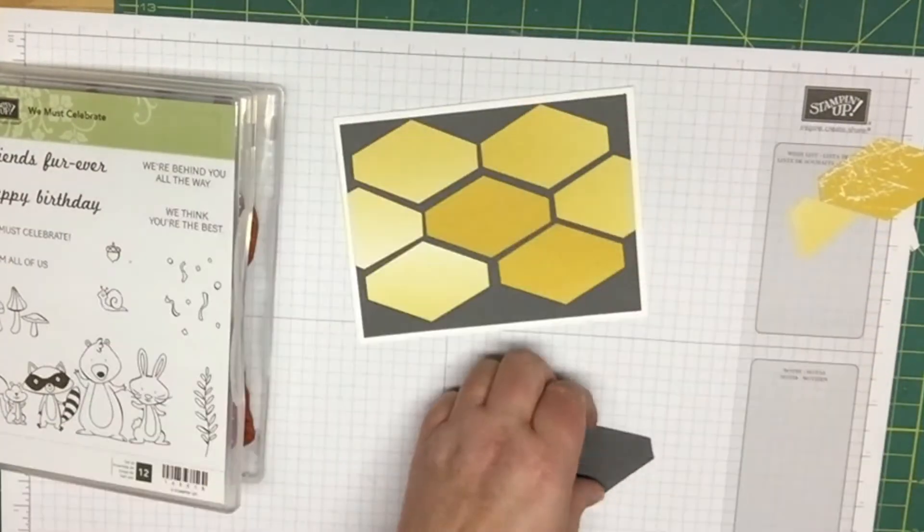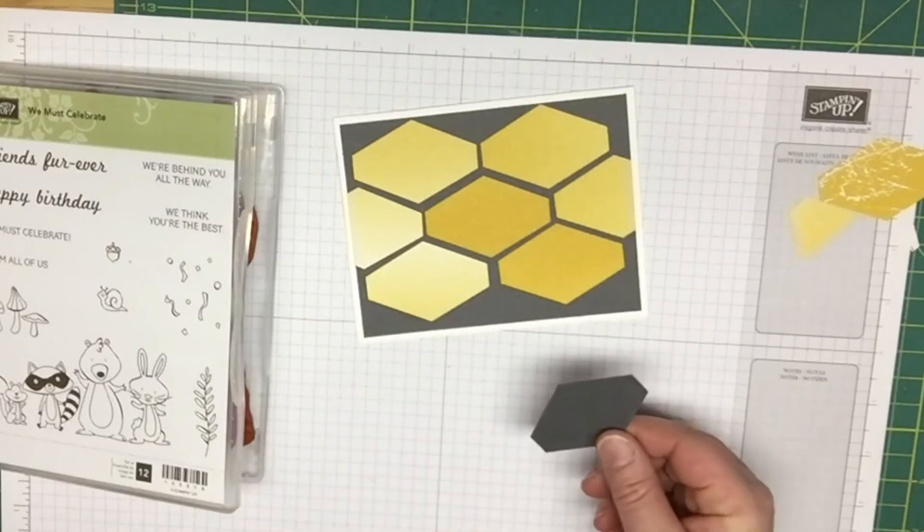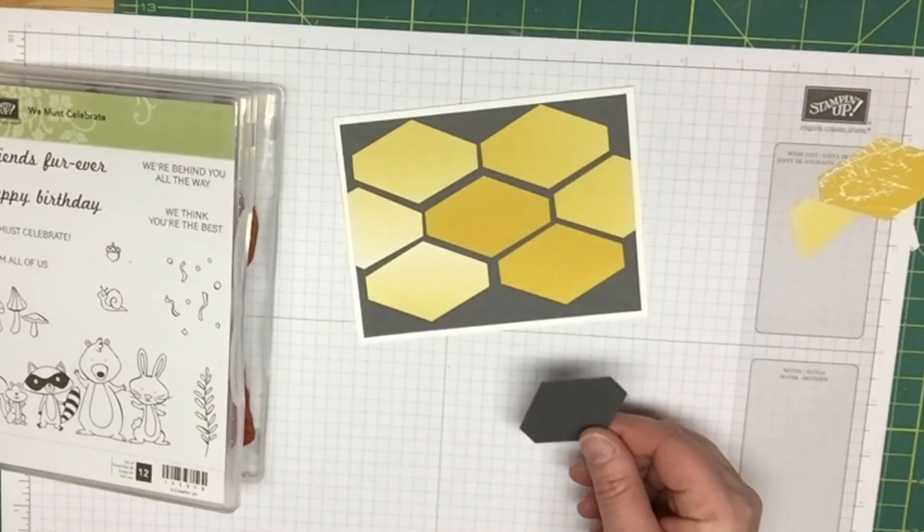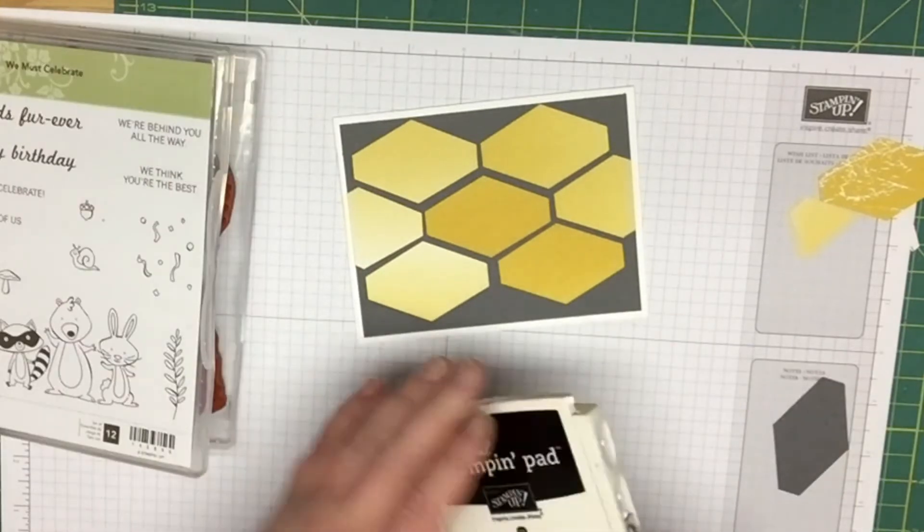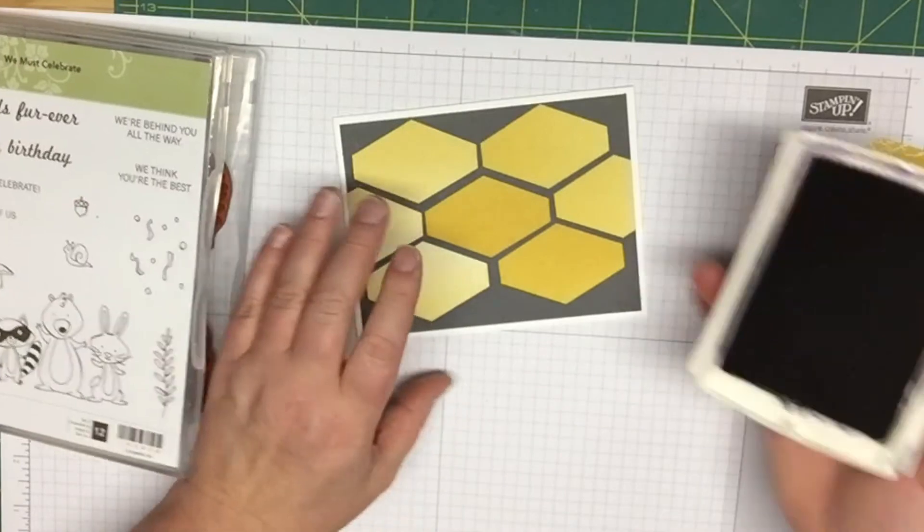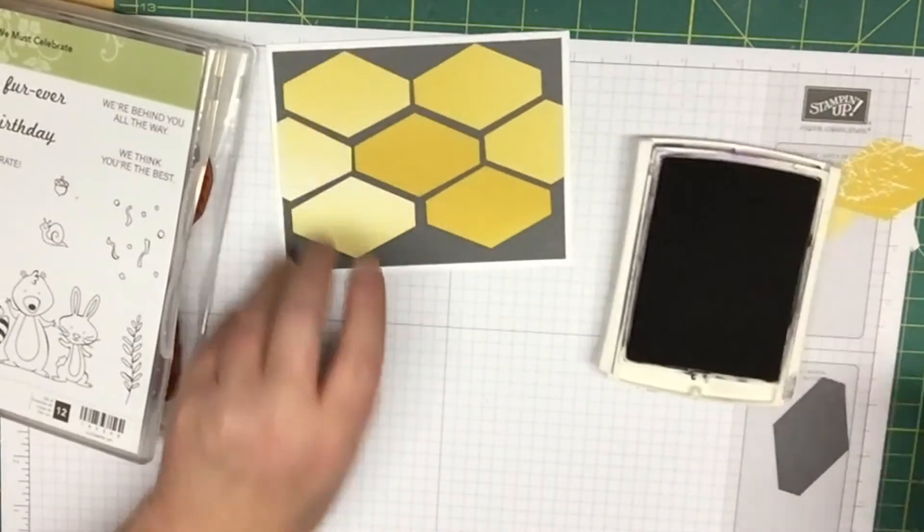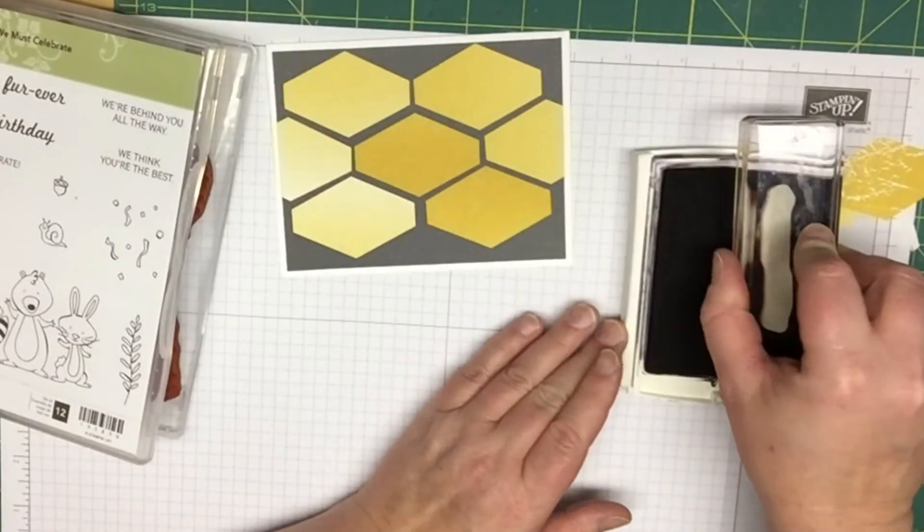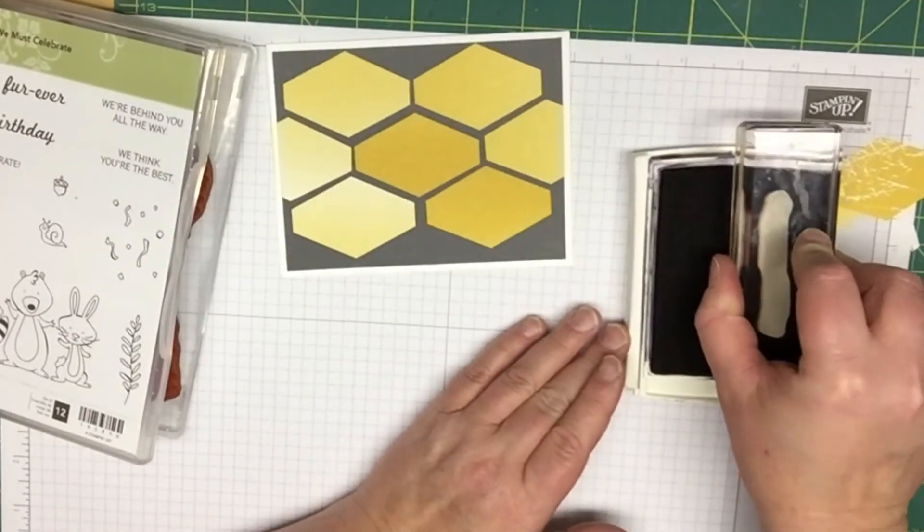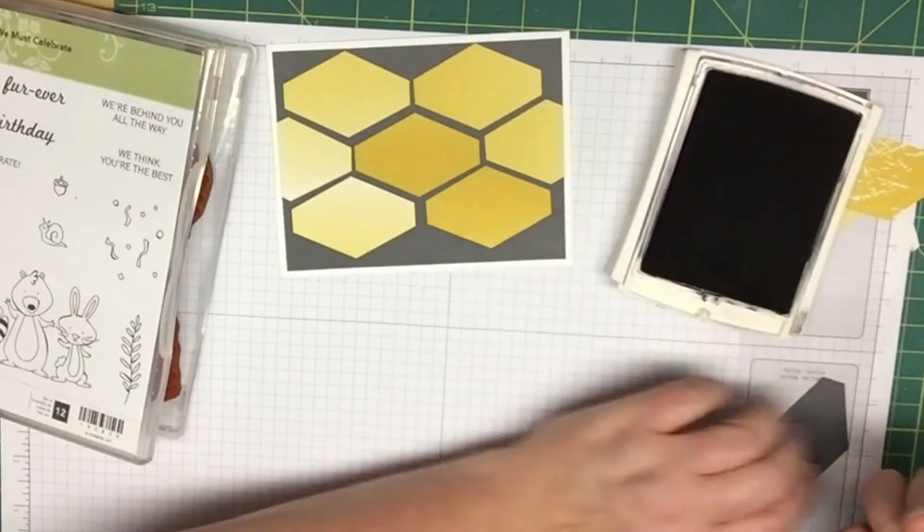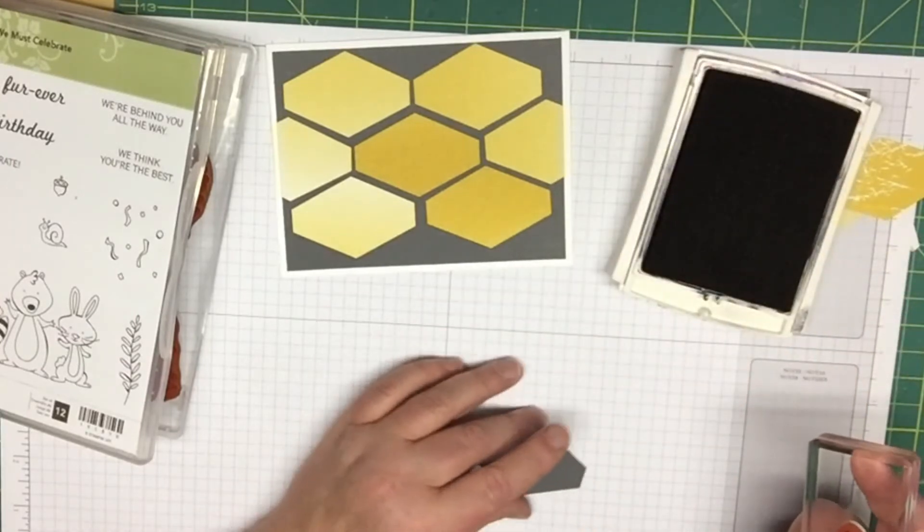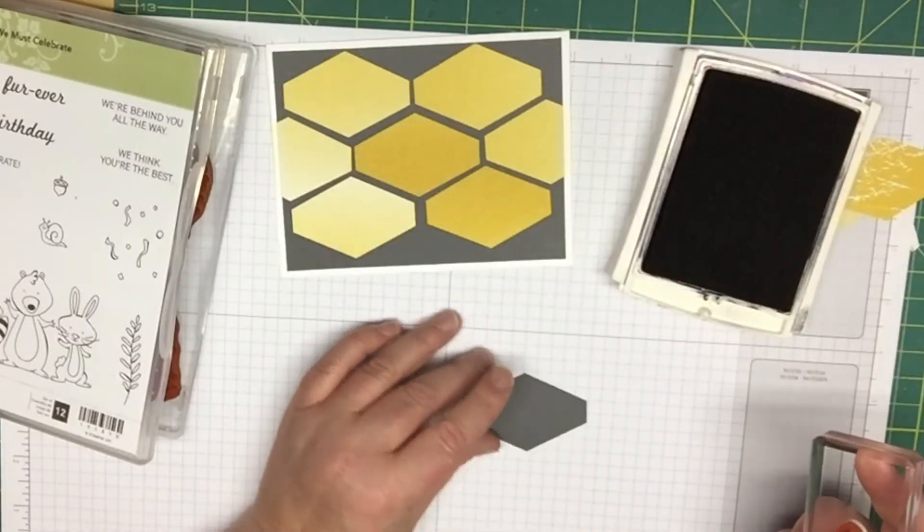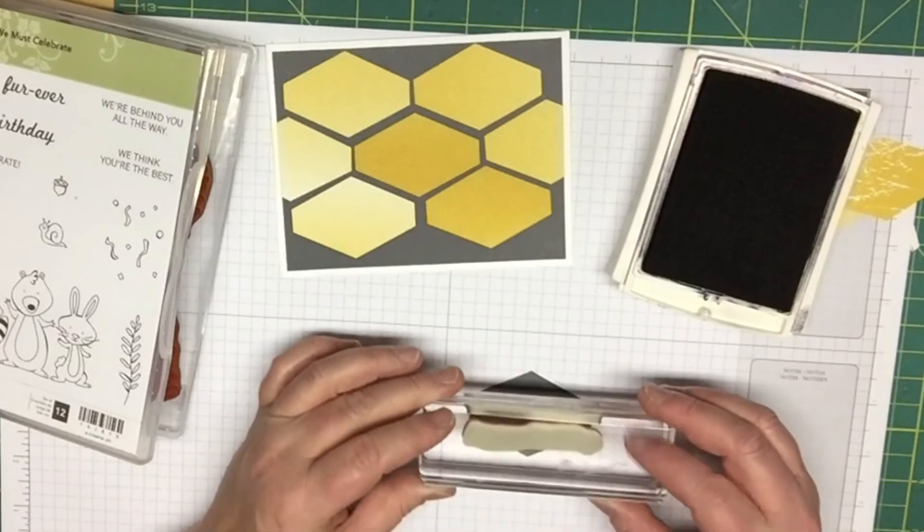What I'm going to do is take this and use basic black ink pad and stamp out the word happy birthday on your extra little tag here. It should fit almost the whole word, it'll cut off the H a little bit.